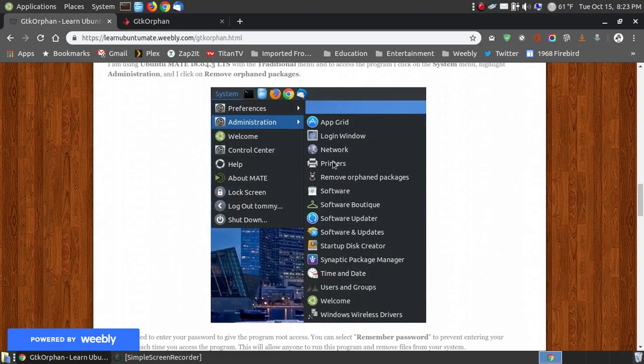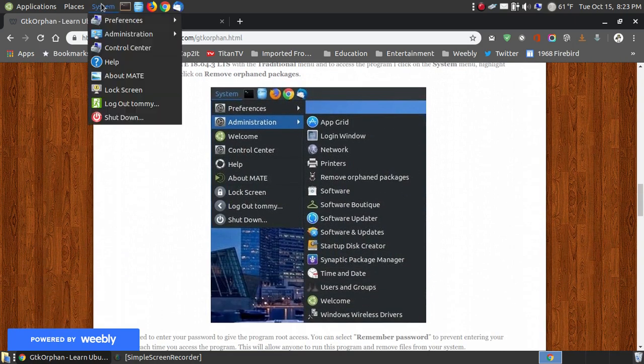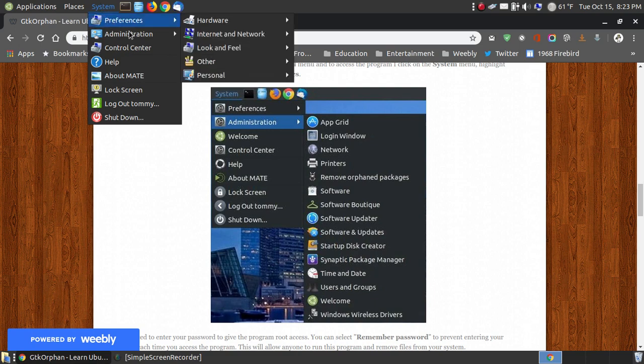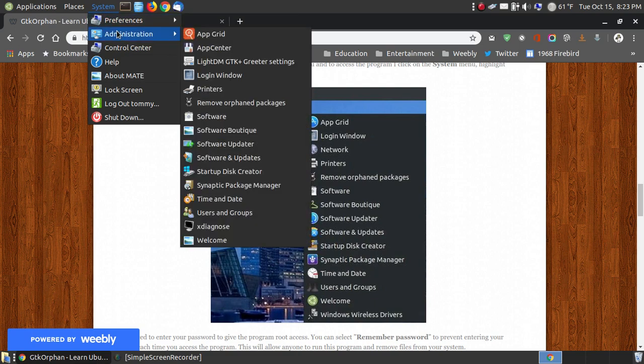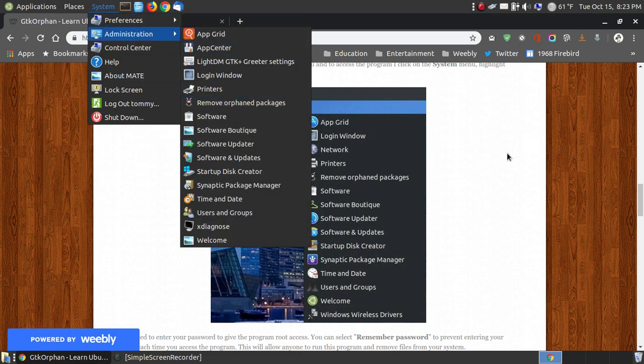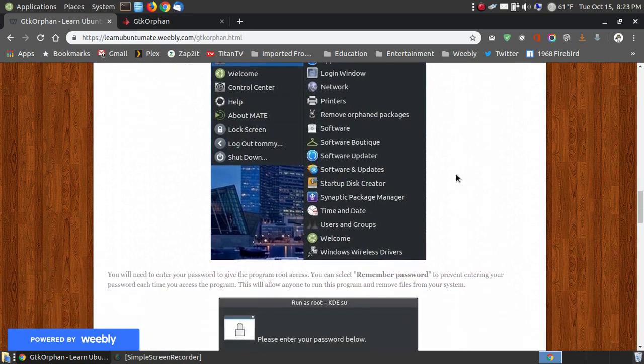Now to access it, if you're like me and using the traditional menu, you go to system, administration, and click on orphan remove packages, and that'll open it up.